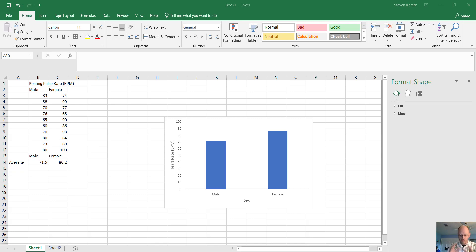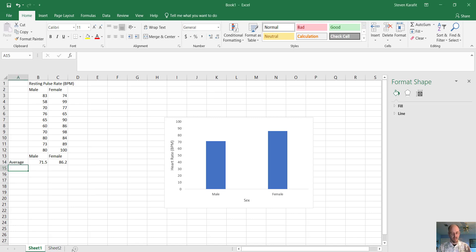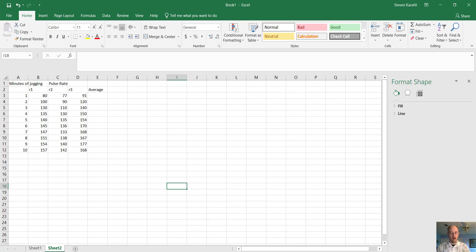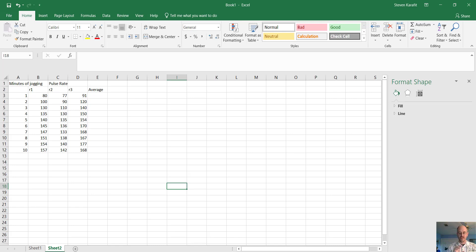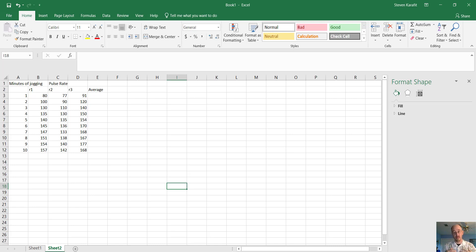So we have a column graph. Now the next set of data I want to show you are a little bit different. Here we have, once again, something similar. We have heart rate data, but this data is different. I want to show you what's going on on this data table. This is a lot how you would set up a data table for a lot of the experiments we do in bio one.